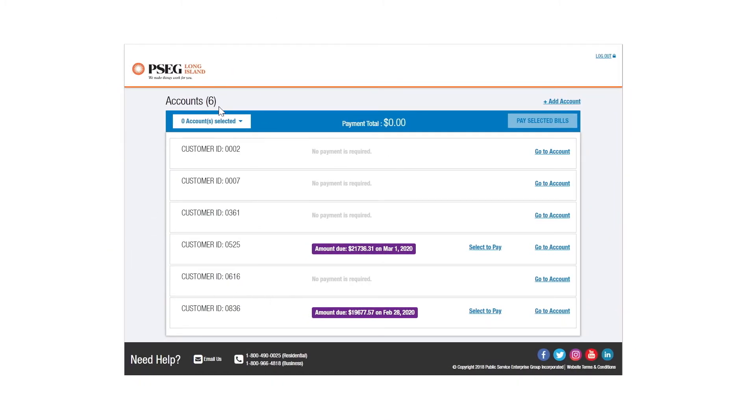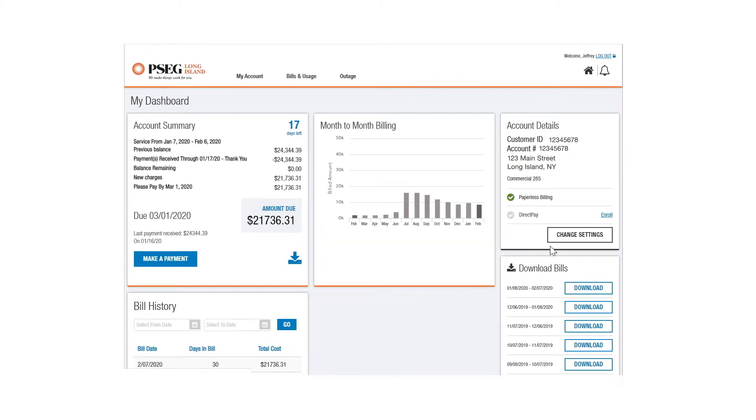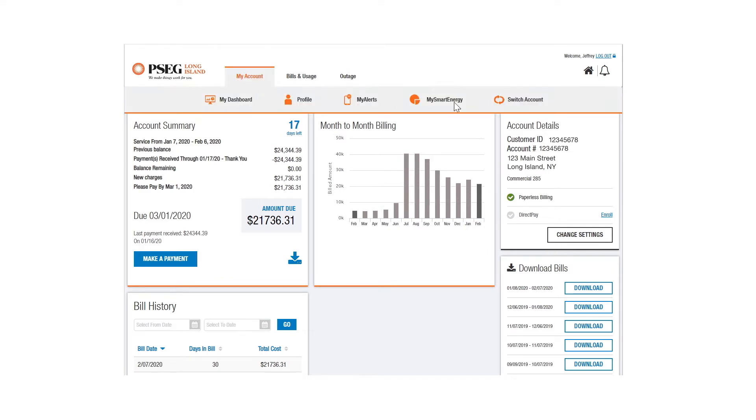If you've registered multiple accounts under the same user name, select the account you'd like to see. You can view usage on any smart meter account. Next, select My Smart Energy under My Account on your dashboard.